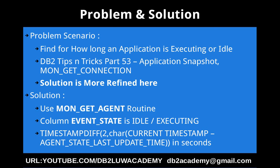Already in DB2 Tips and Tricks part 53 tutorial I have explained how to get the application idle time. There I had used two techniques: one is the application snapshot, another one is the MON_GET_CONNECTION. That solution is good but this solution in this tutorial is going to be more refined here.